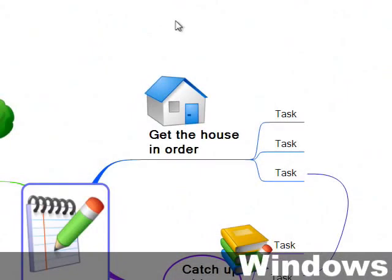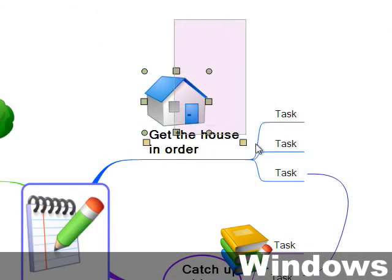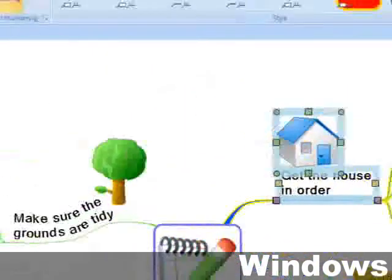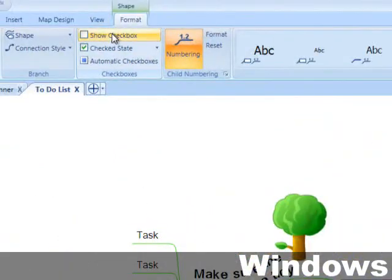And of course if you're using NovaMind Pro or Platinum, you're very likely to want to put checkboxes on the branches like this.